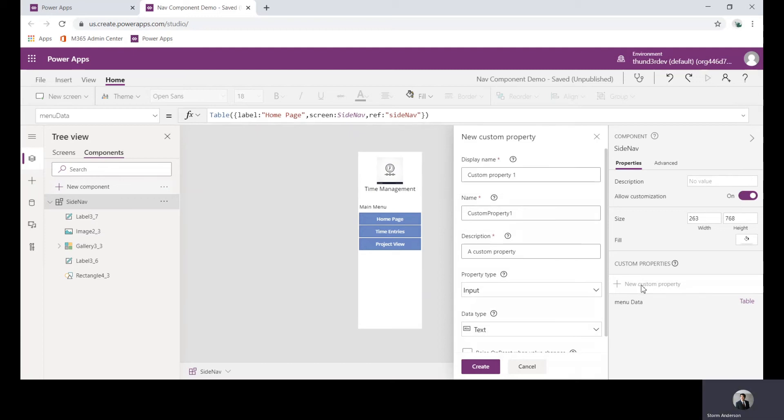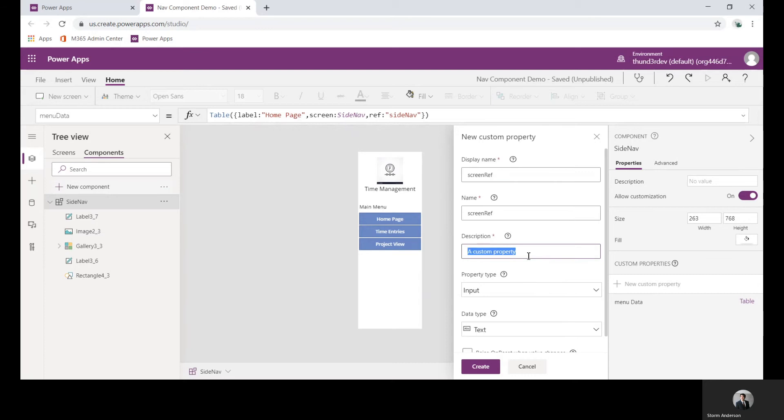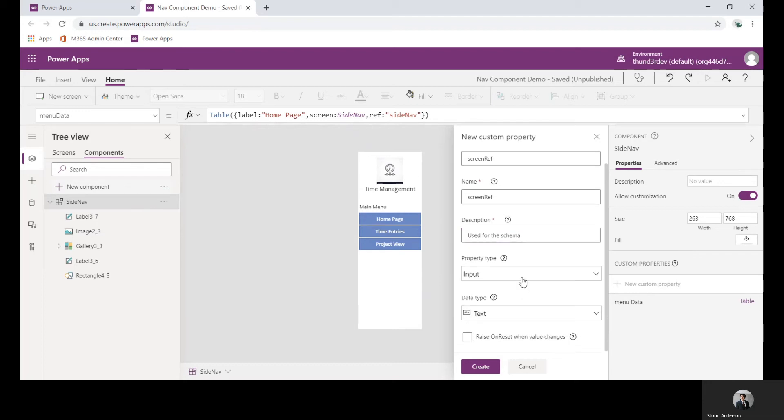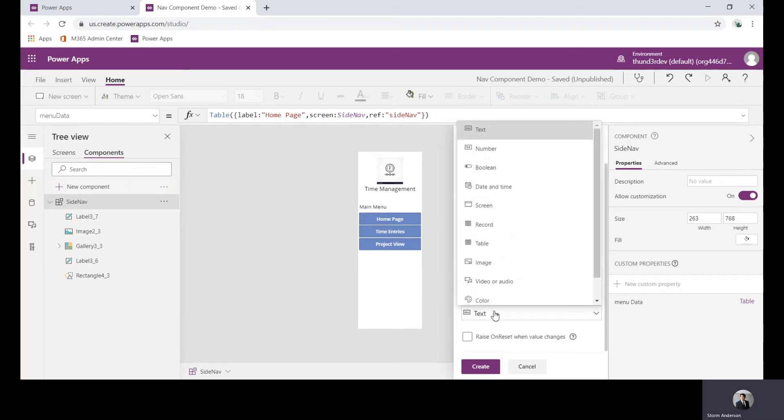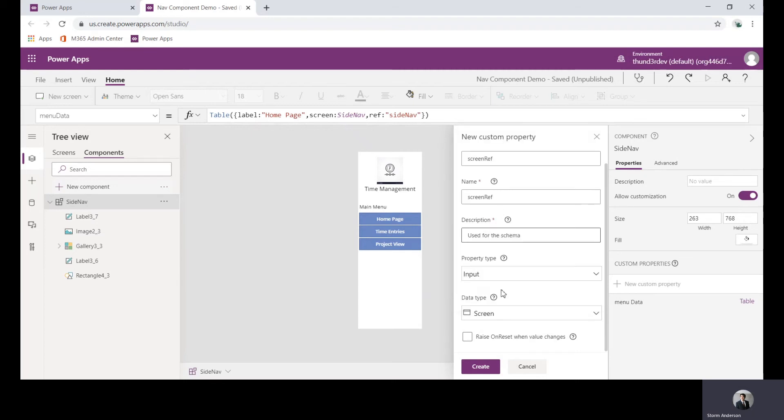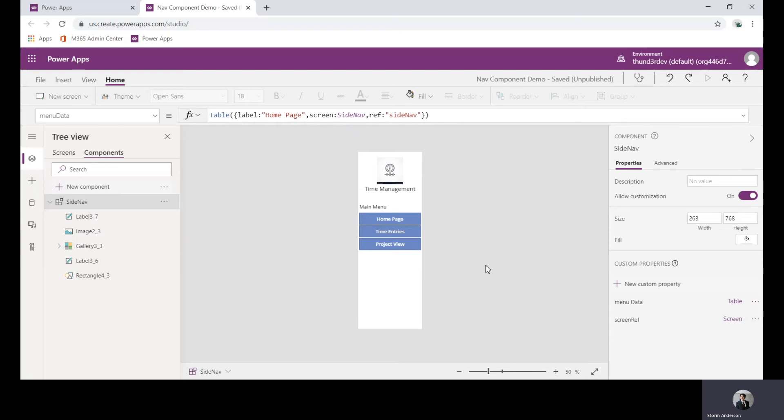I'll open up new custom, I'll say screen reference. Property type will keep the same, though we could probably change it, but I'll change the data type now to screen, and I'll create.